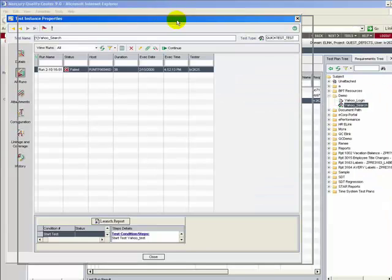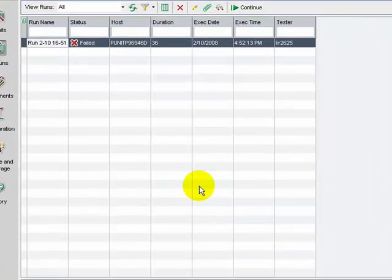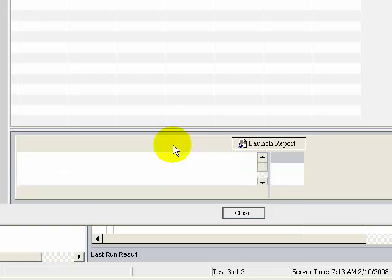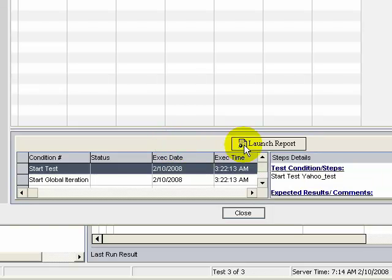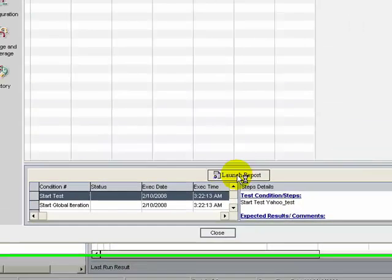The result generated is updated in Quality Center. The test has failed since the verification was not possible.